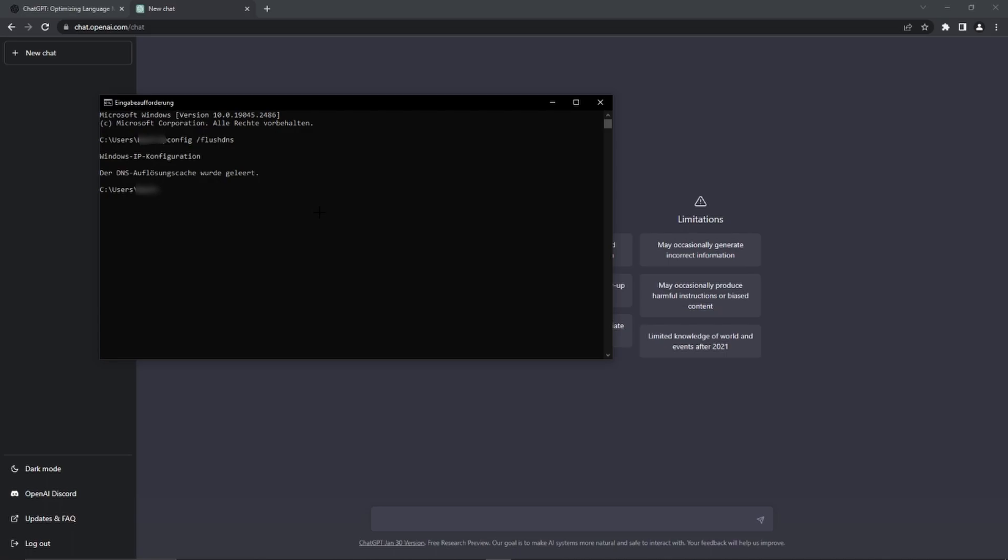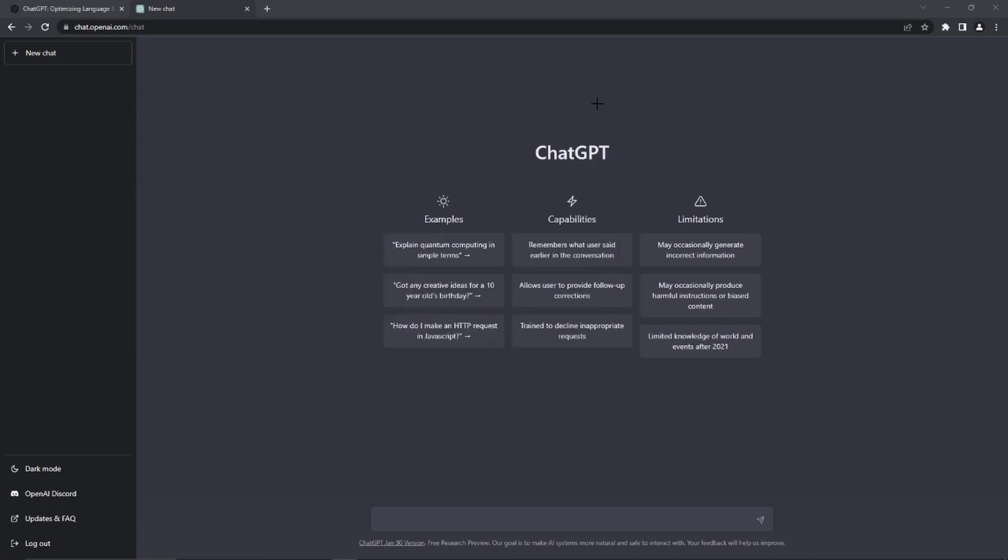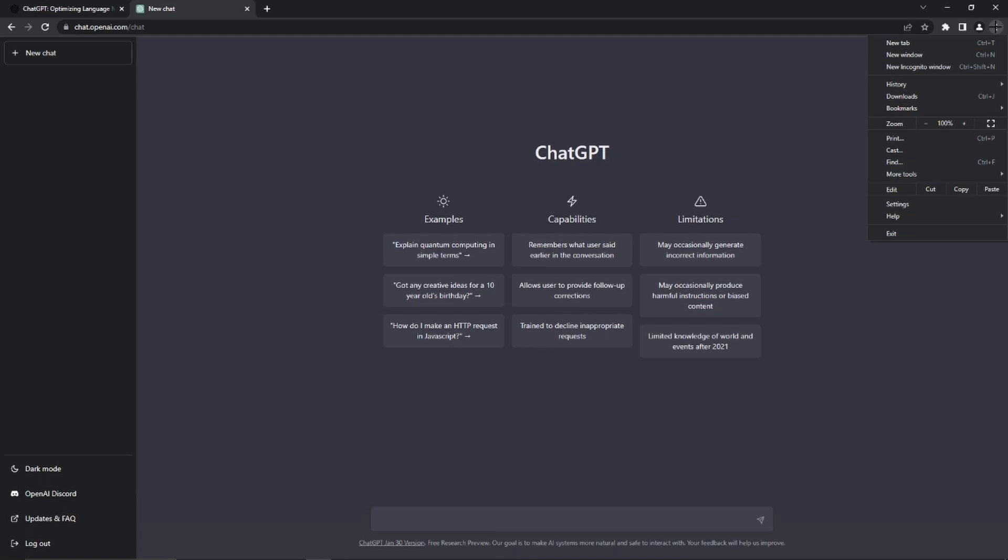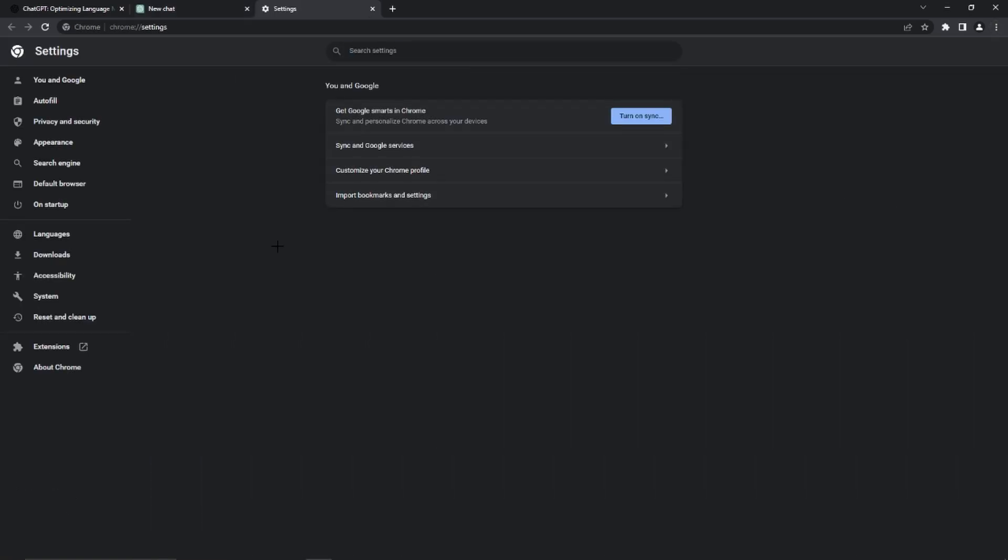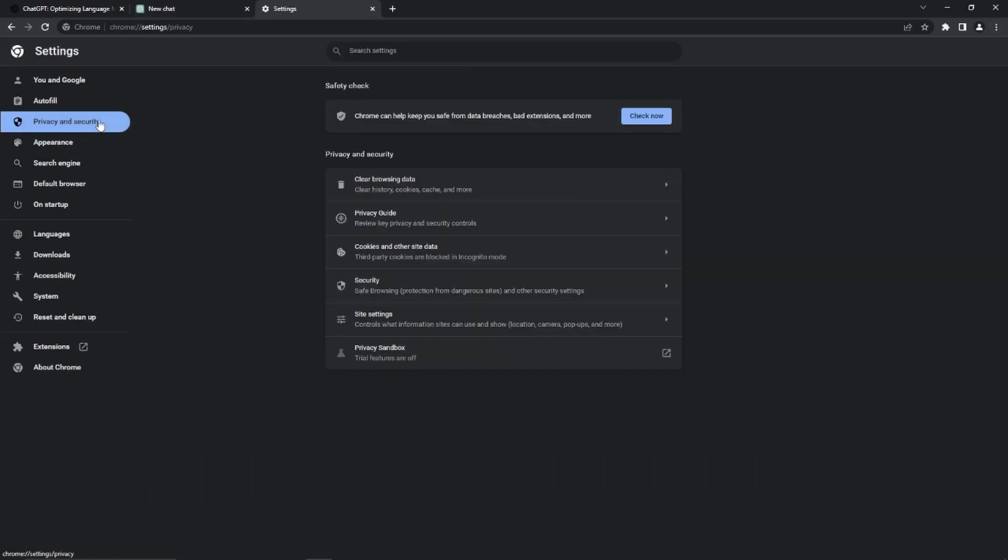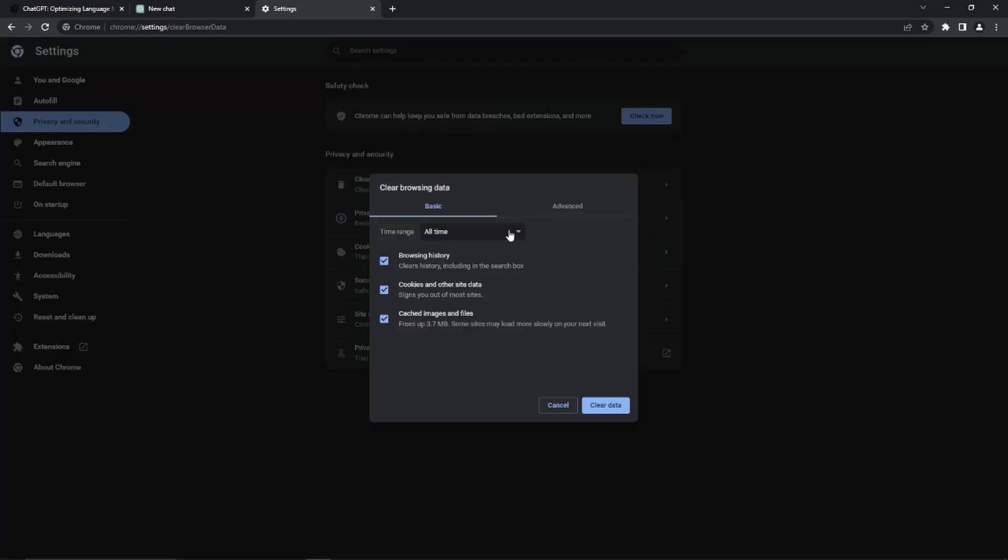Just press enter and then we have already flushed our DNS. Then we can close this window again, and the next step is going to our browser. I think you are probably using Google Chrome. However, we just need to clear our cache and cookies and browsing data and so on.